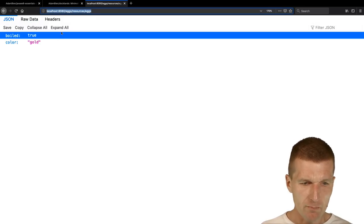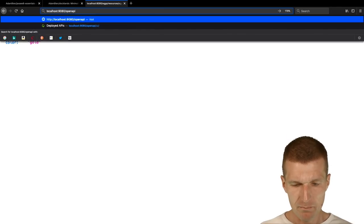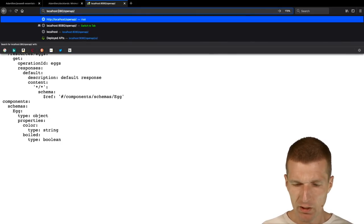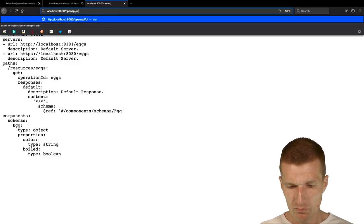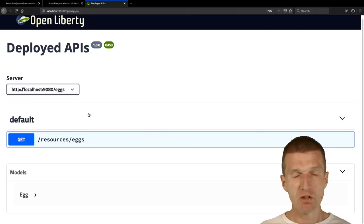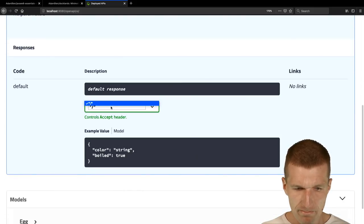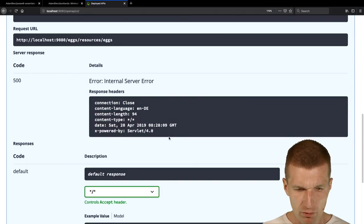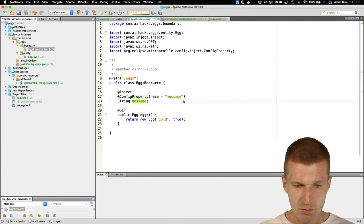Open Liberty has a nice proprietary extension — integrated Swagger UI. I can go to the Swagger UI, try it out, execute, and get an error because it doesn't understand the media type. To fix that, we add @Produces and @Consumes with MediaType.APPLICATION_JSON. This tells the server to produce and consume JSON for everything.